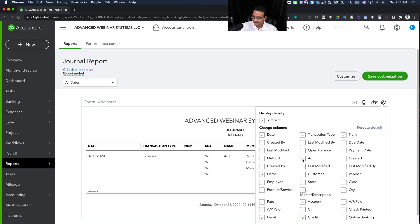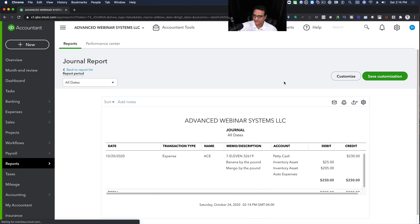So let's say I don't want to see the Adjustment column, I don't want to see the Number column. I just click out of that and now my report's a little bit smaller.